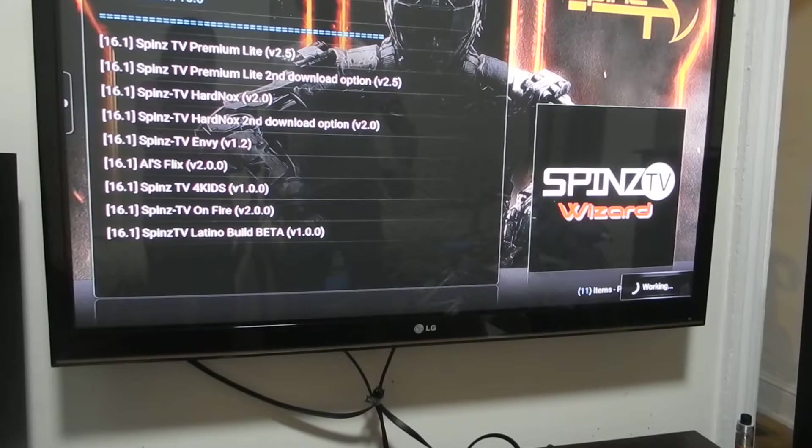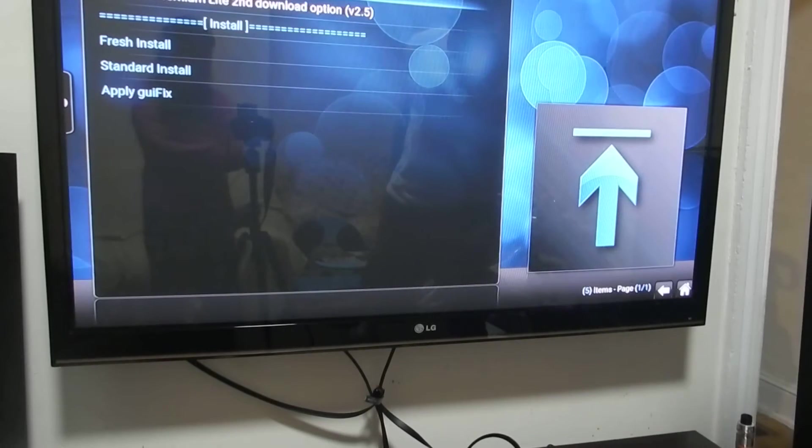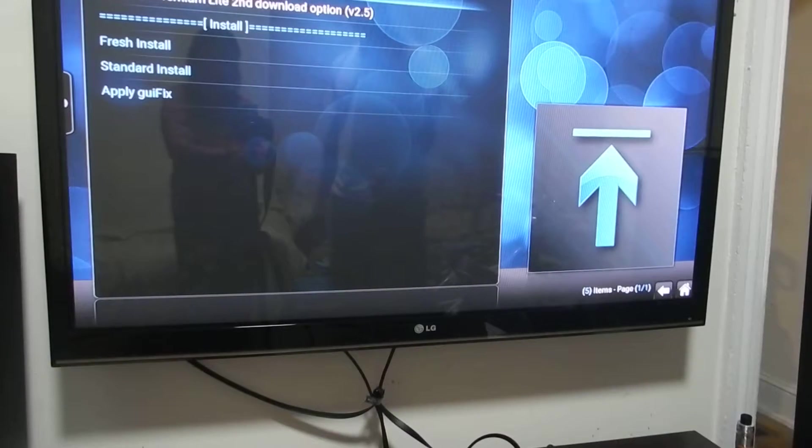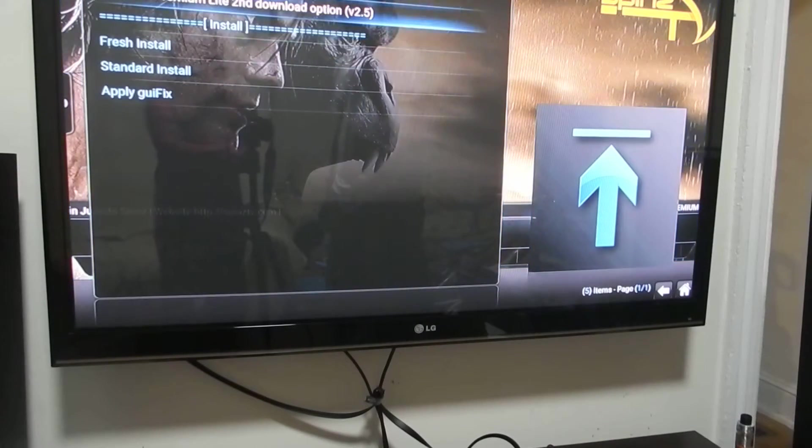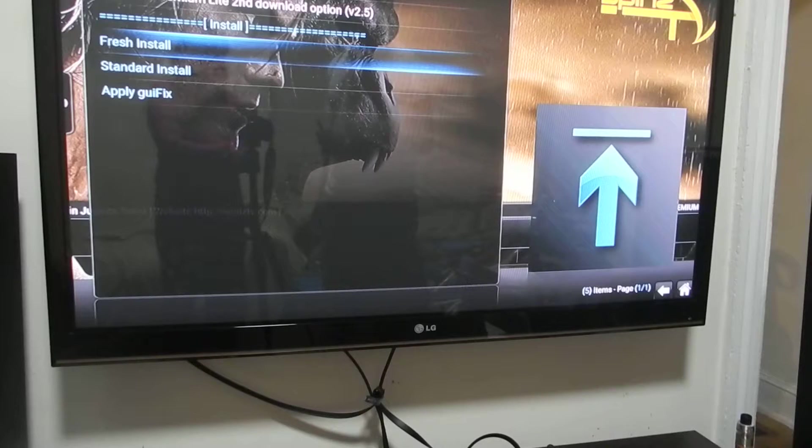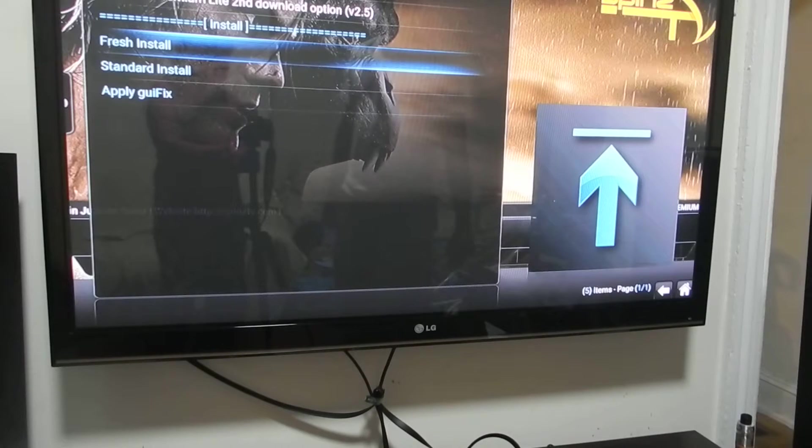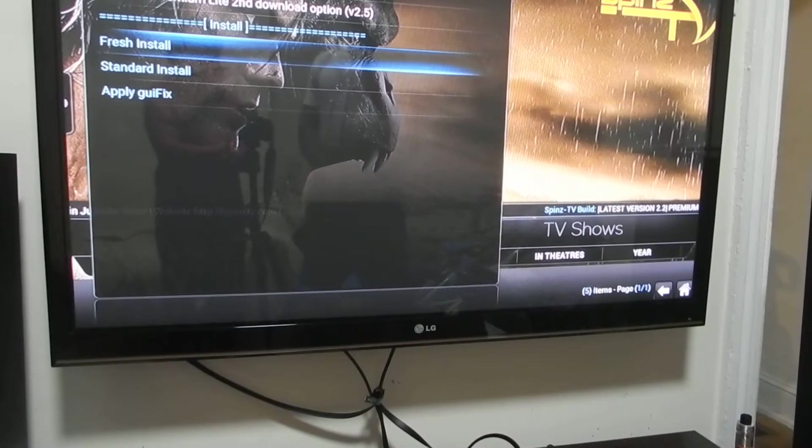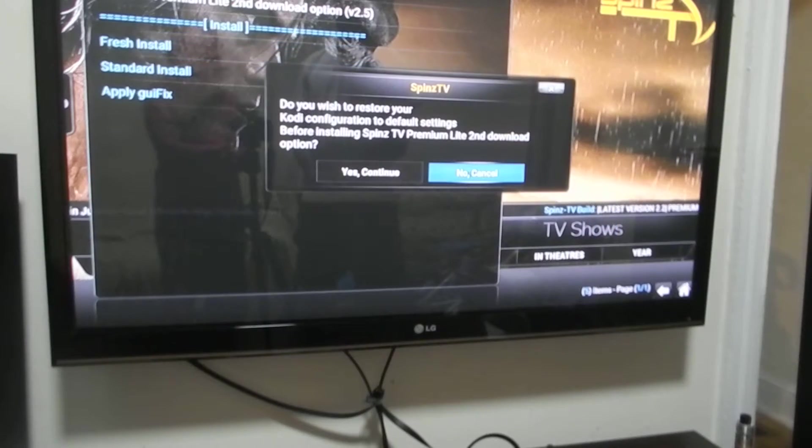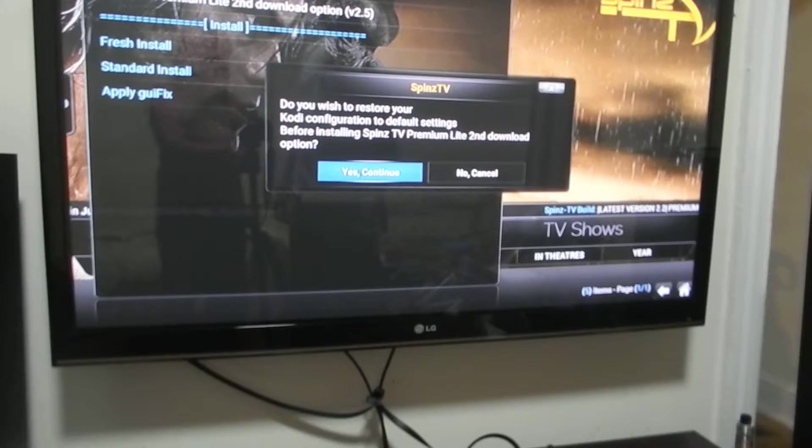You give it a minute. And it says working right here. And you can go to where it says fresh install. Click on fresh install. Give that about a minute or so. Then you click on yes to continue.